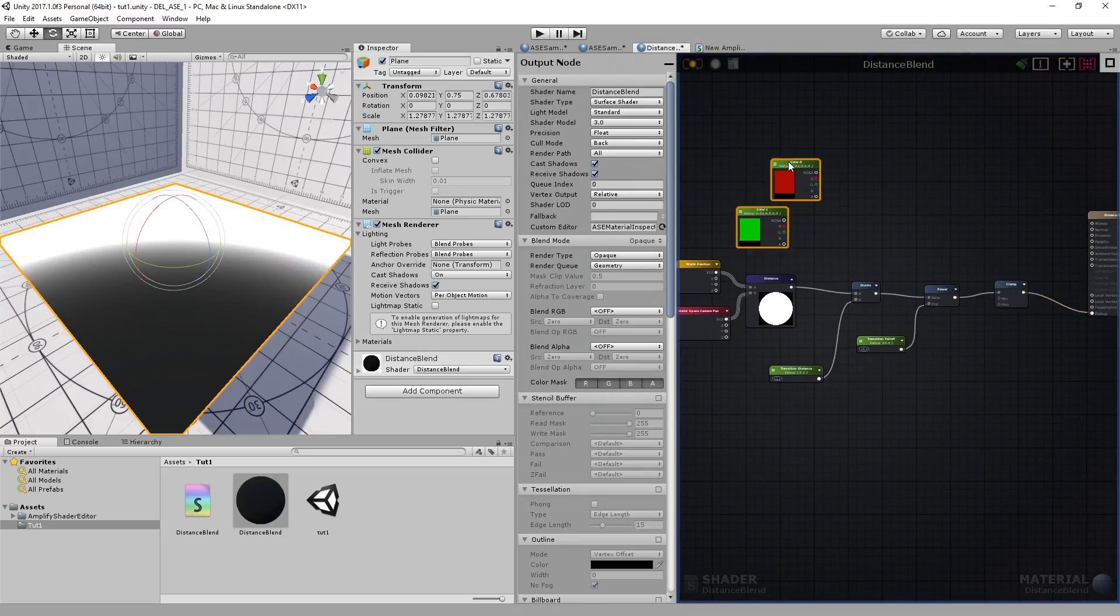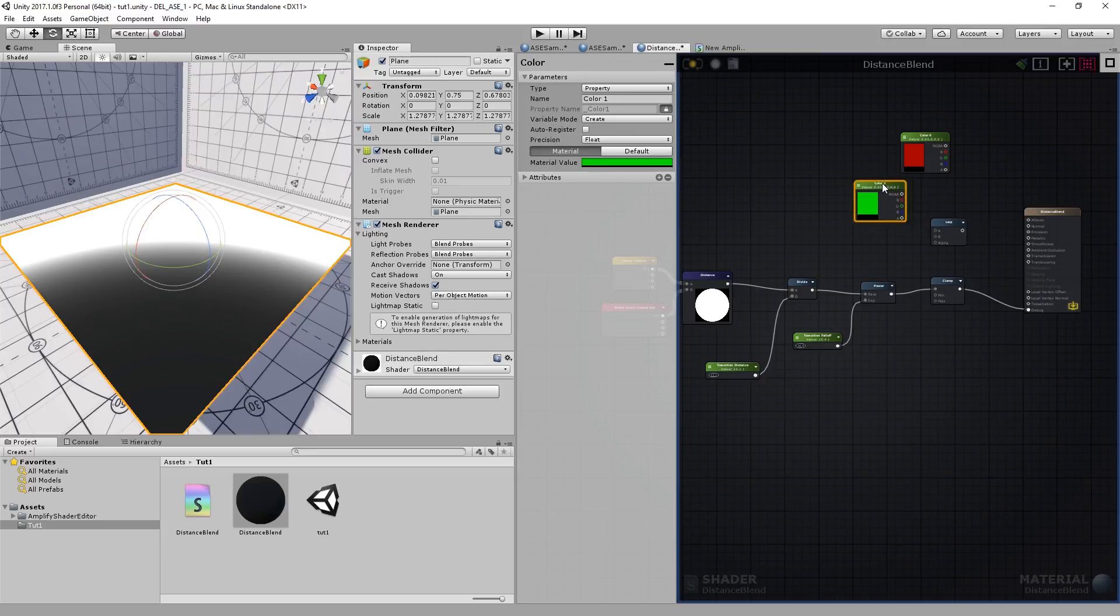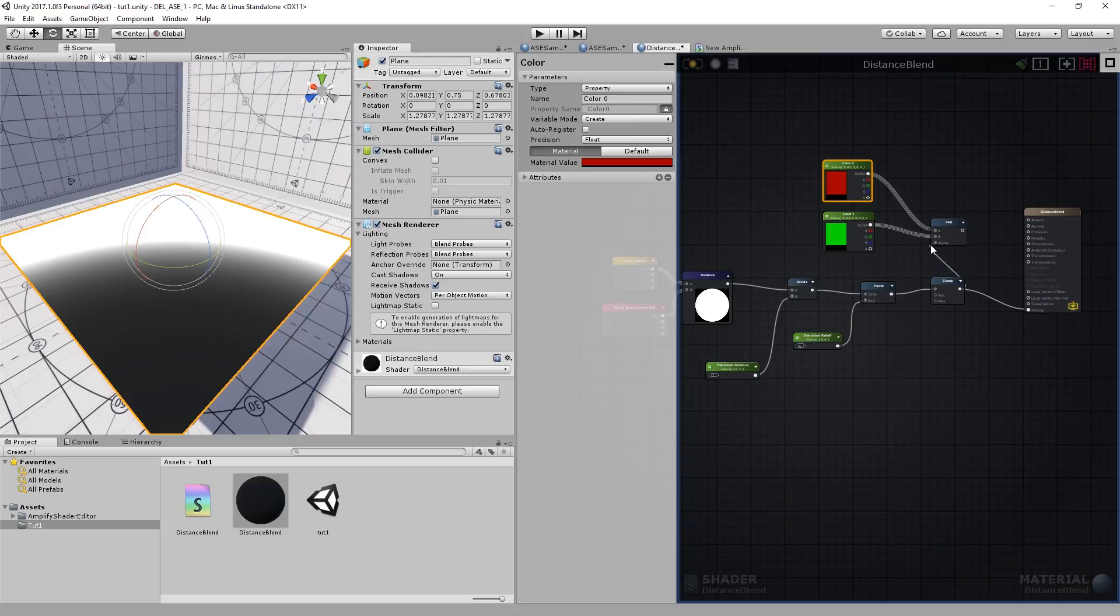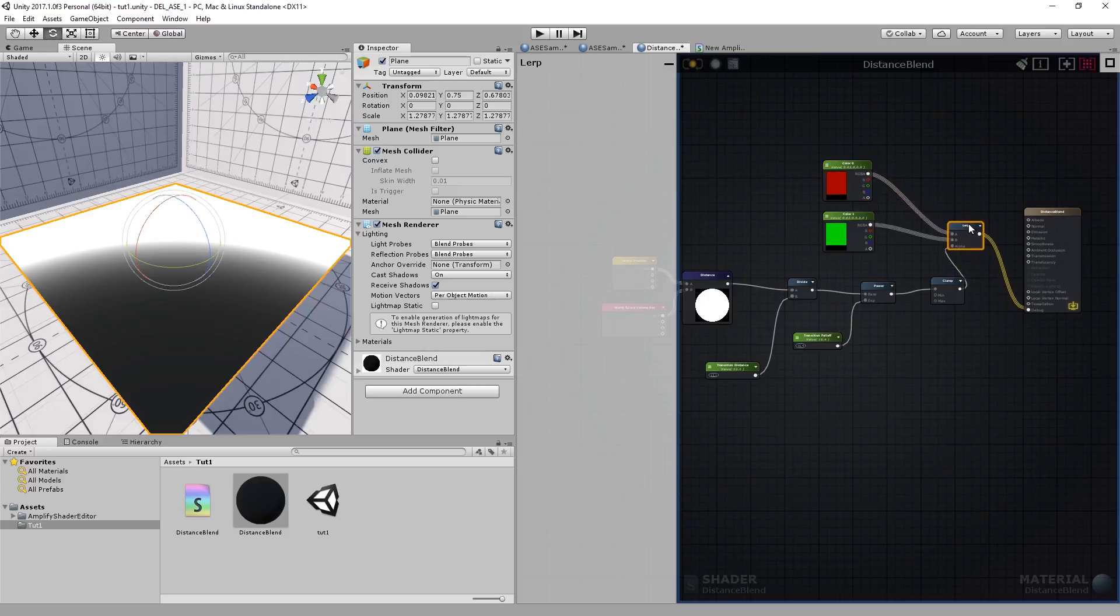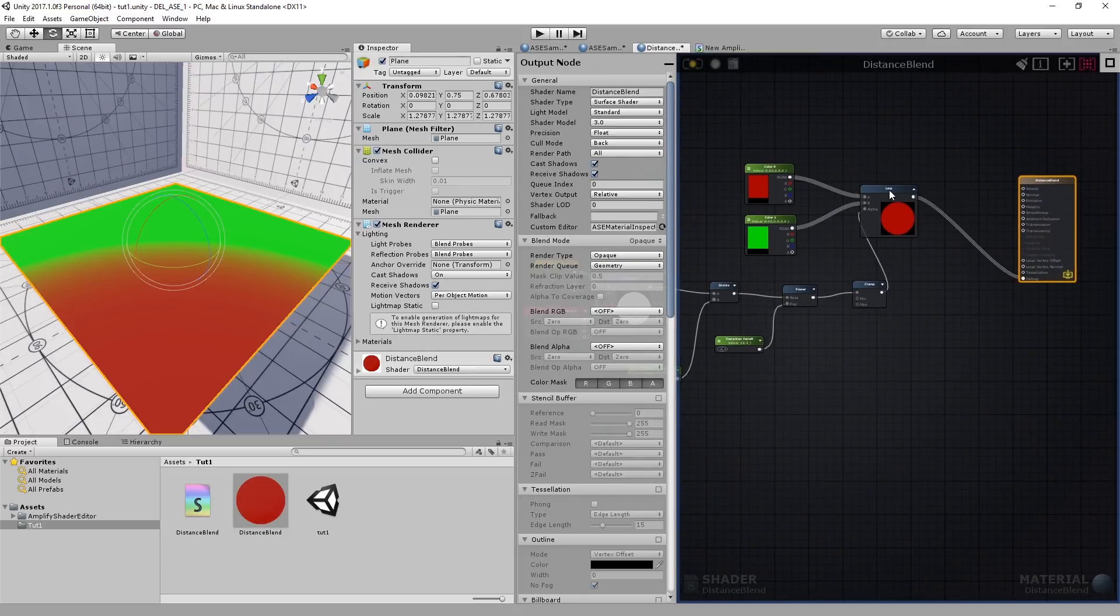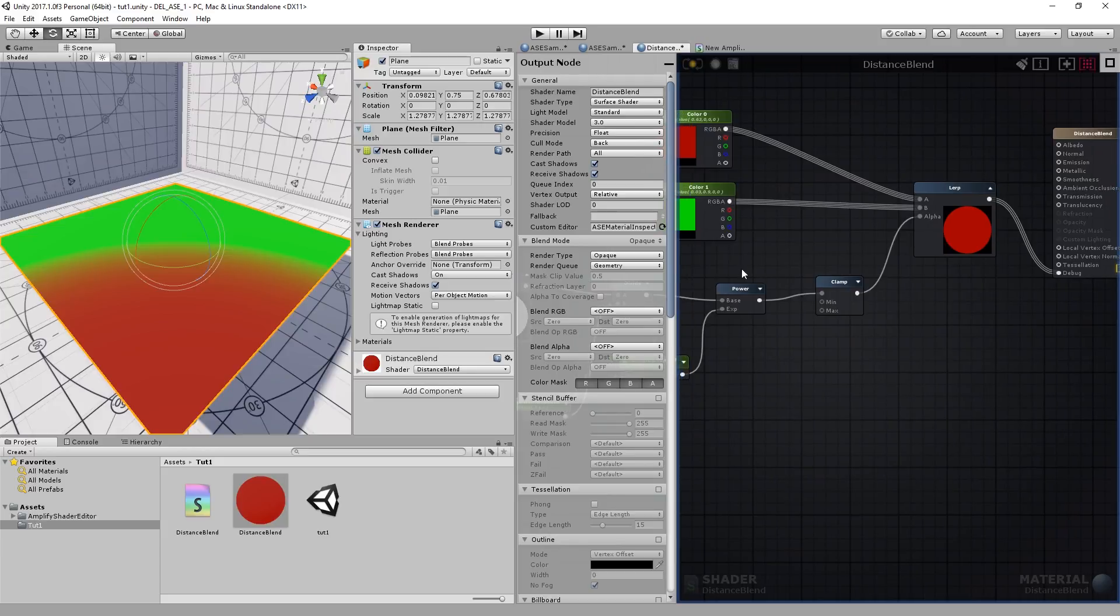Let's blend our two colors. For that I'll use a simple Lerp node. You can create it using the shortcut key L. Let's connect them both. And we'll use the resulting value from the Clamp as the Alpha. Let's disconnect the debug port and connect the Lerp directly. As you can see, let me just adjust the nodes here. The distance-based effect is now using the two colors that we previously created.